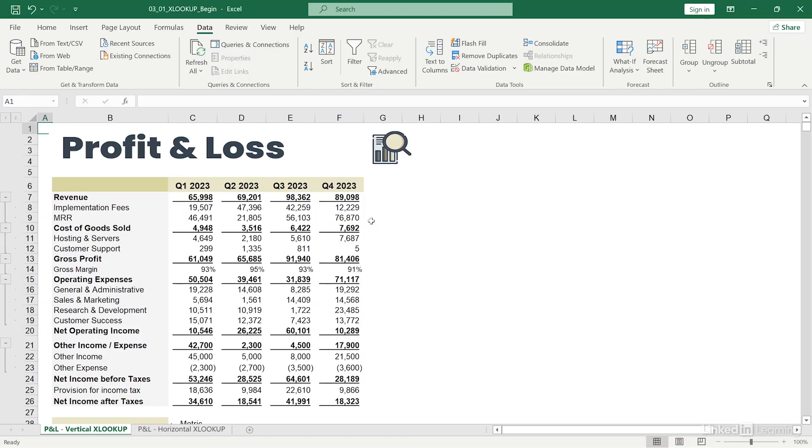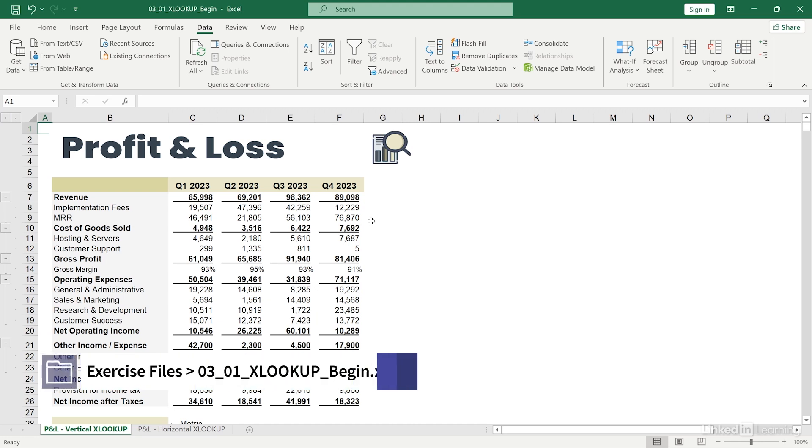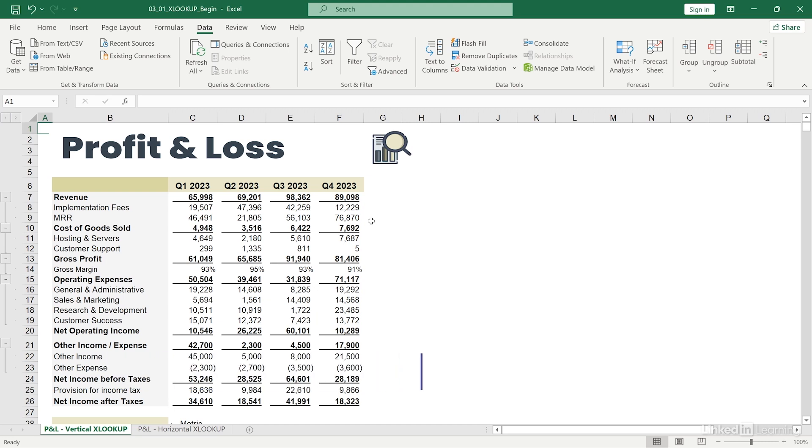Okay, let's see how we can use this function to look up our values. Here I have a profit and loss. I can understand various items in my business such as my revenue, cost of goods sold, and operating expenses.